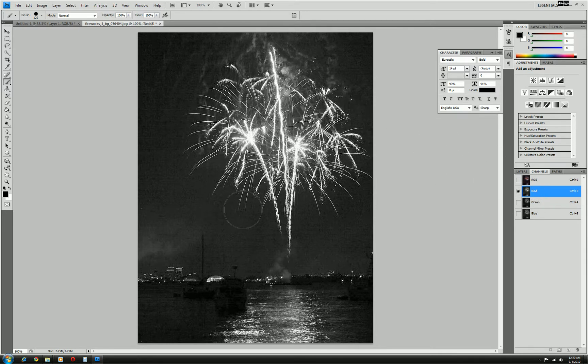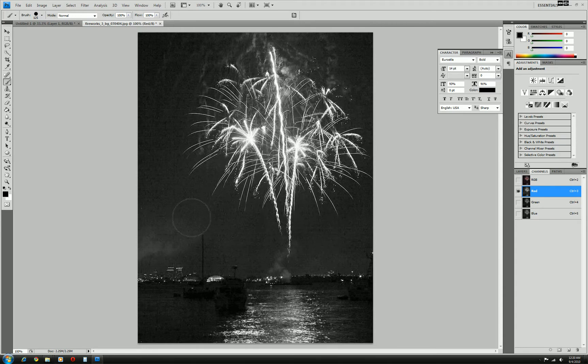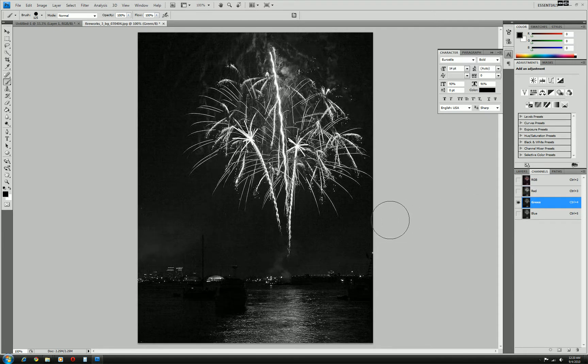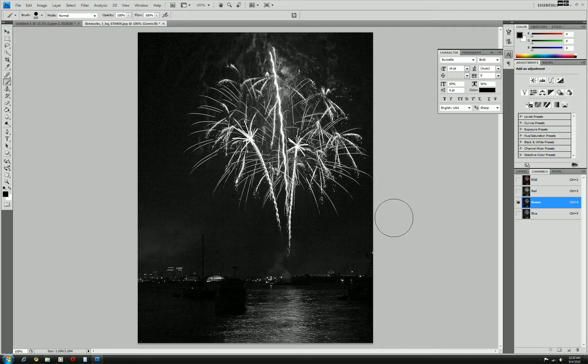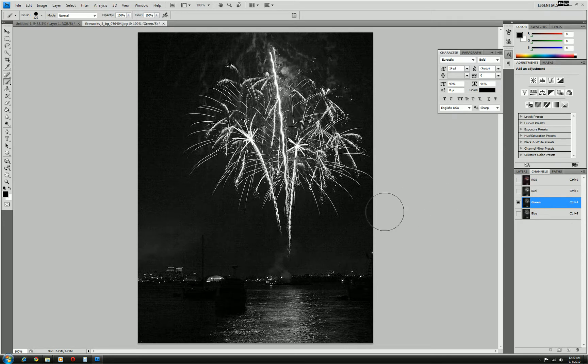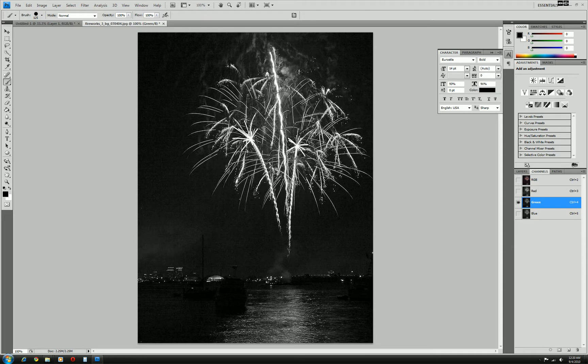The red one's pretty okay but the sky here is kind of gray still so it's not very dark and the contrast isn't there as much as we'd like. The green is much better as you can see there. The sky is darker and the fireworks just pop out. And the blue, it's pretty bad still. So we're actually going to use the green because that's the most contrast we can get. We're looking for black and white.